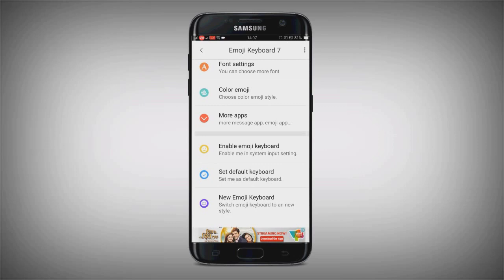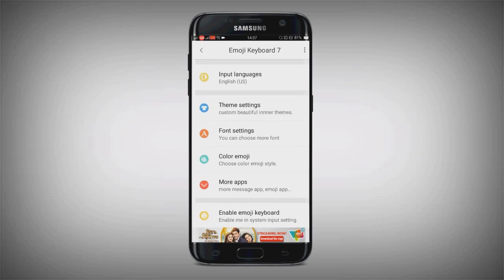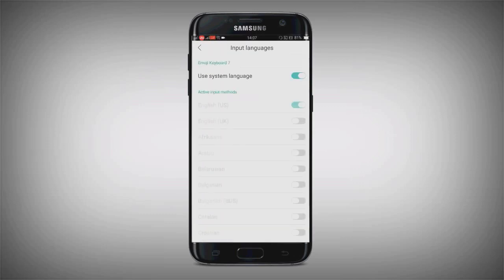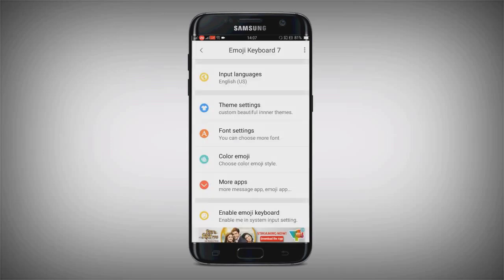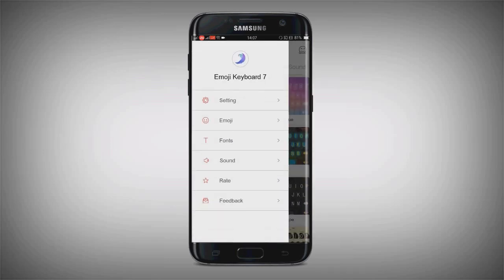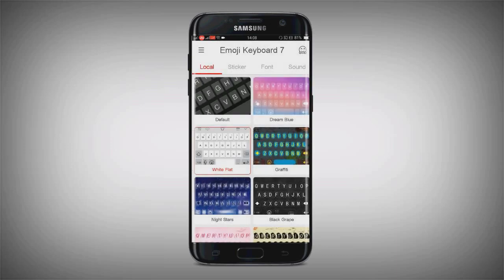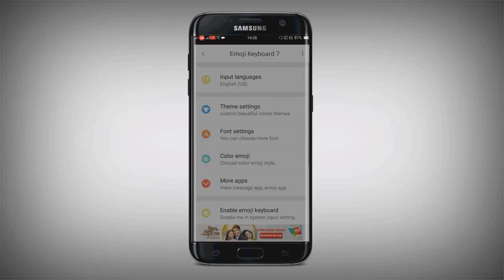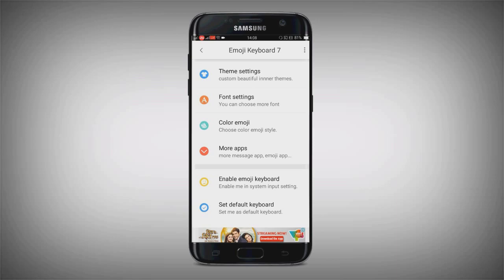Then go to settings. Here you can select your language — my language is English, so that's fine. Then you need to select themes. In themes, select 'white flat', then come back to settings again.